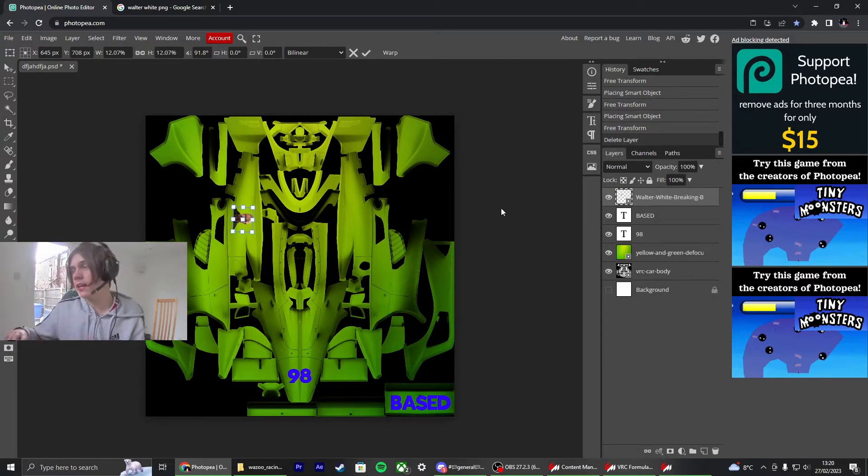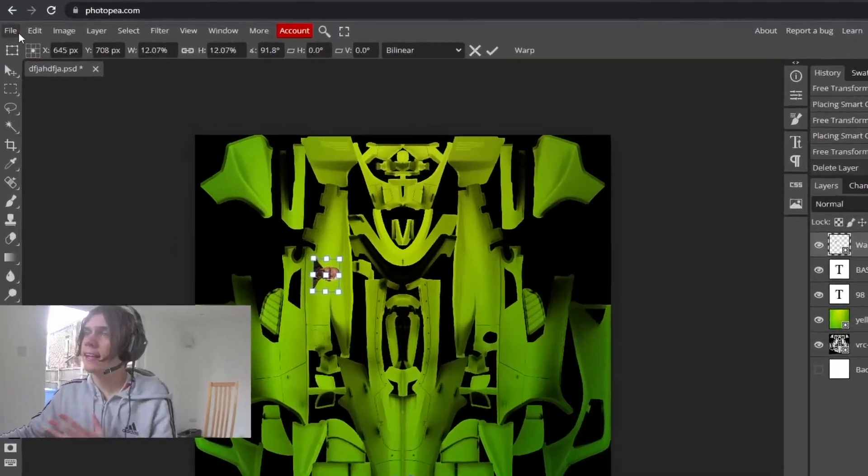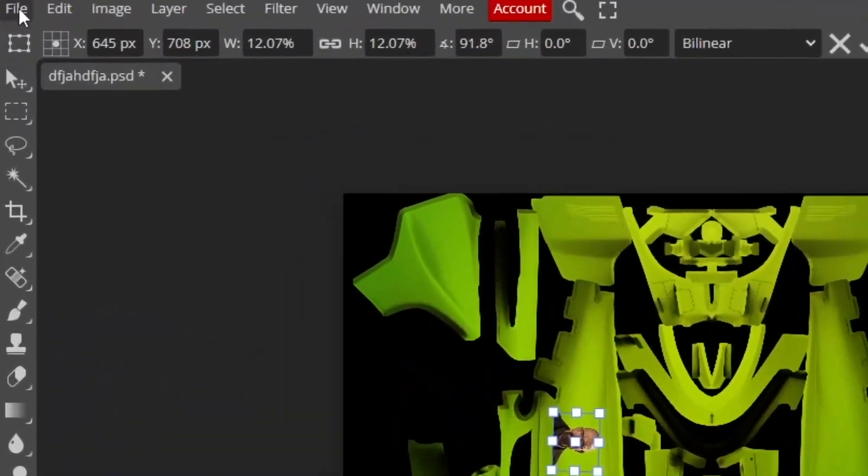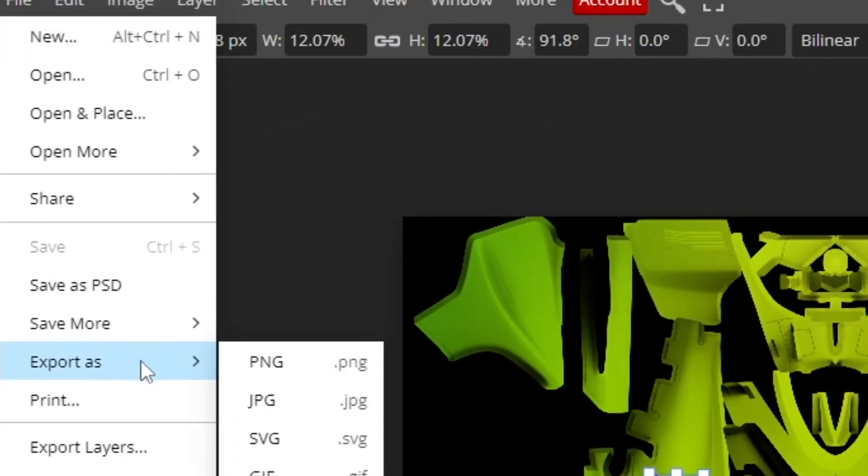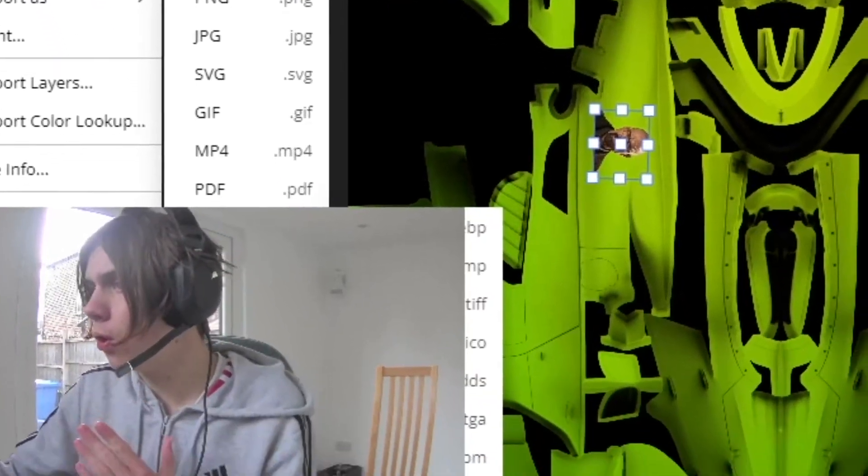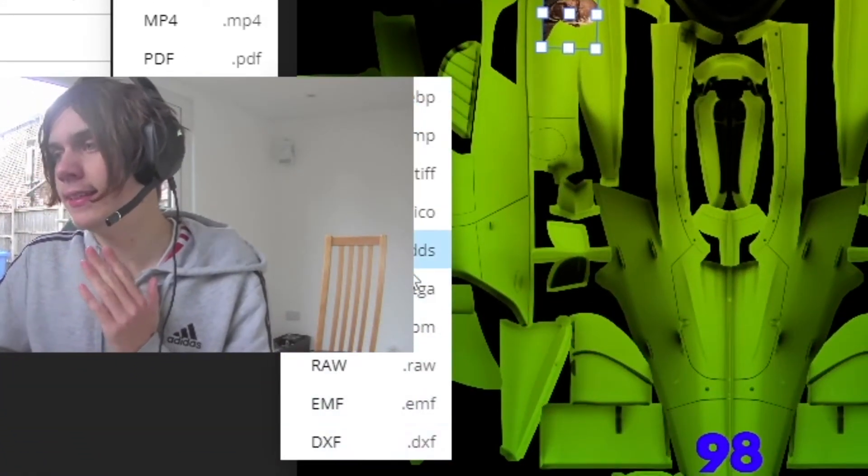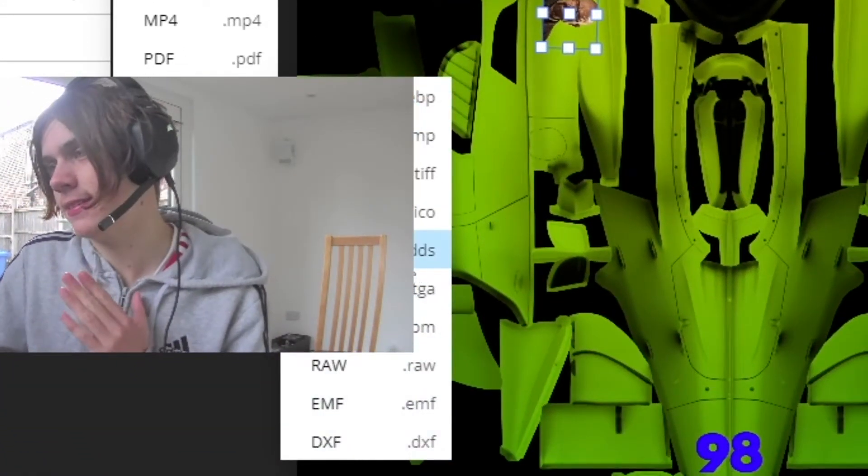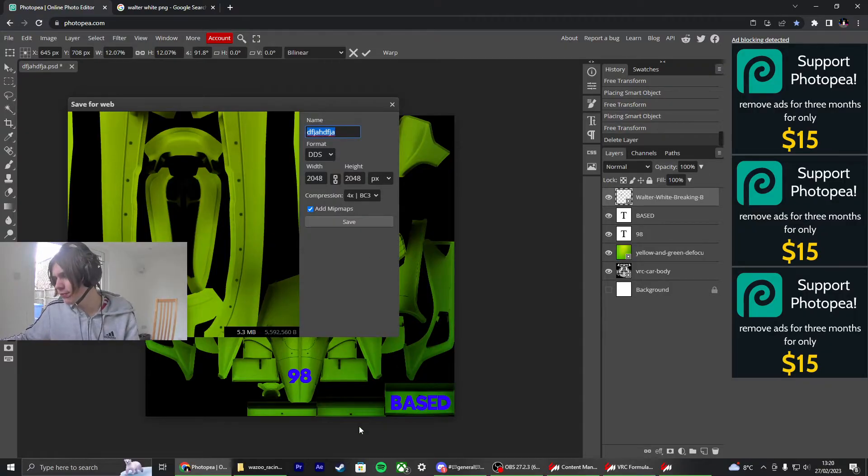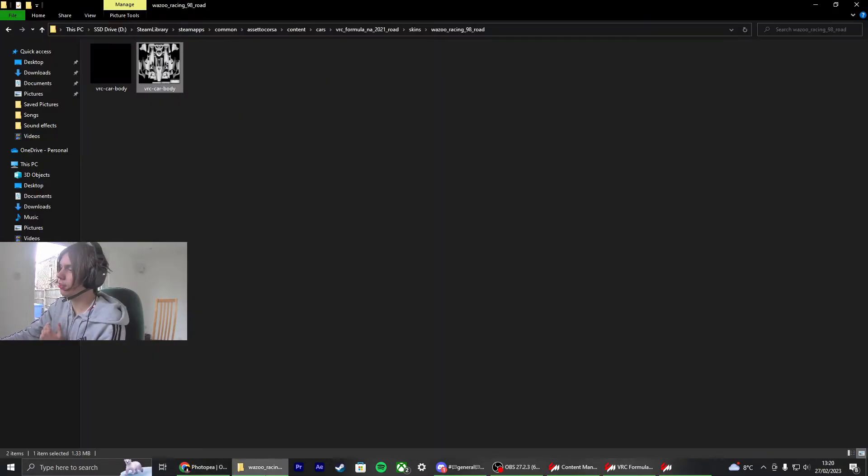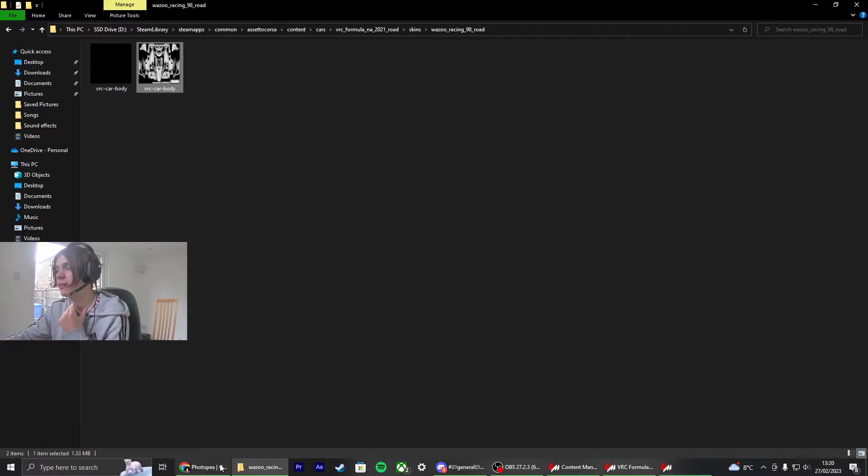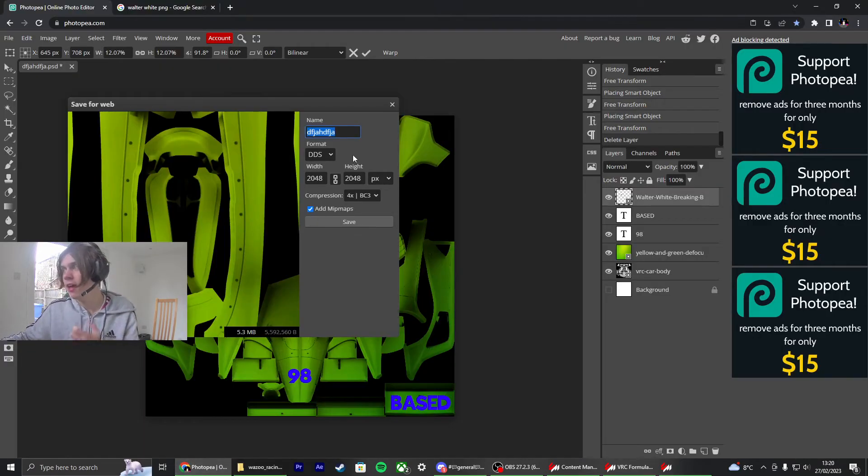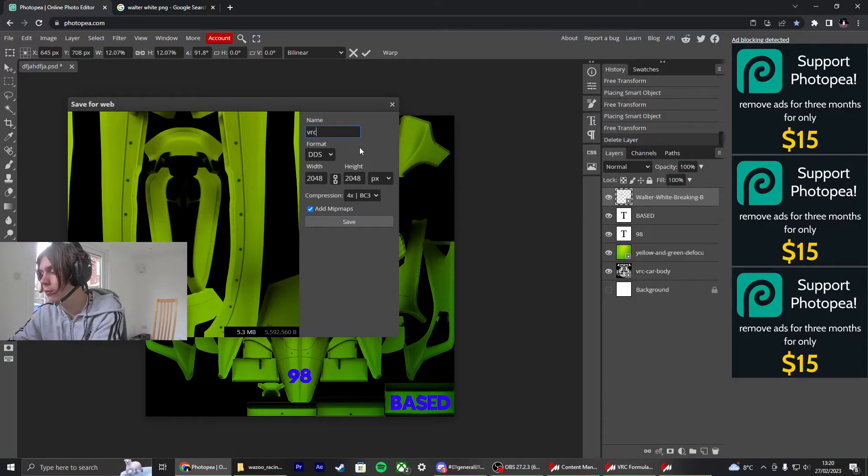Okay. Now let's pretend we've done a full car here. Obviously we've not. The next thing you're going to do is go to file, export as, more, and DDS. Once it's up, you're going to save it as the name of the other file, which for me is VCR dash car dash body. So I'm going to save it as that. You need to save it as whatever yours is called, whatever car you're working on.